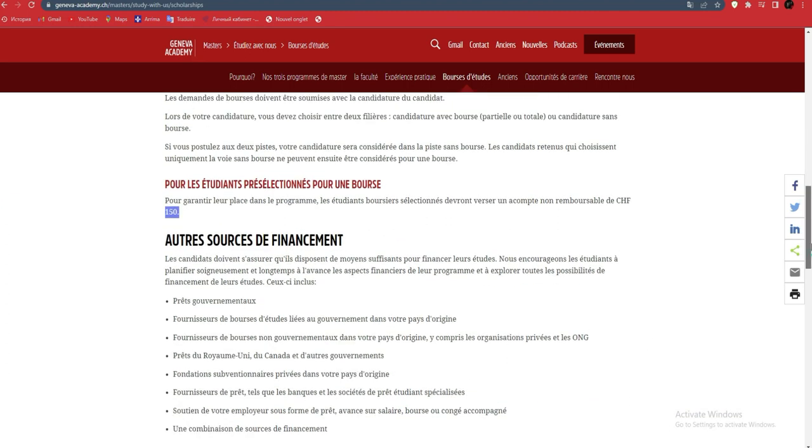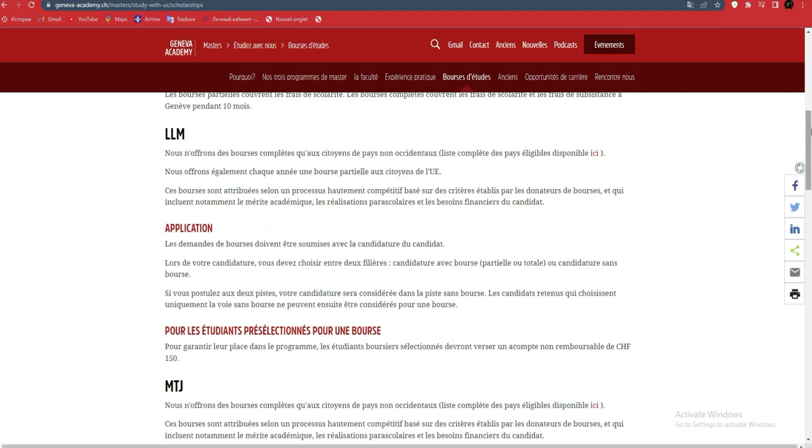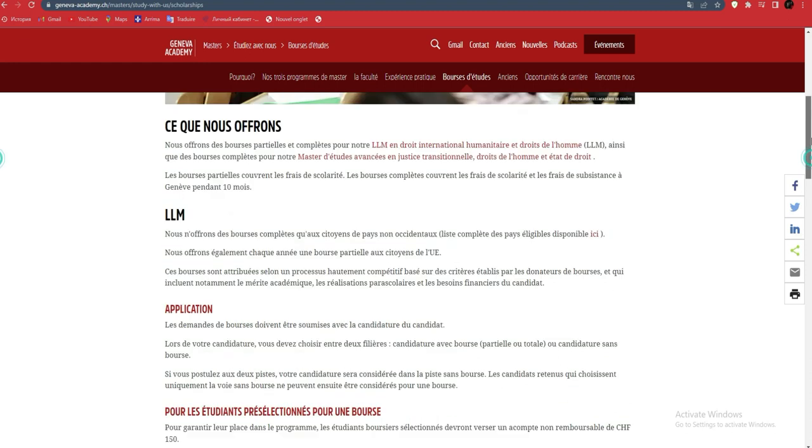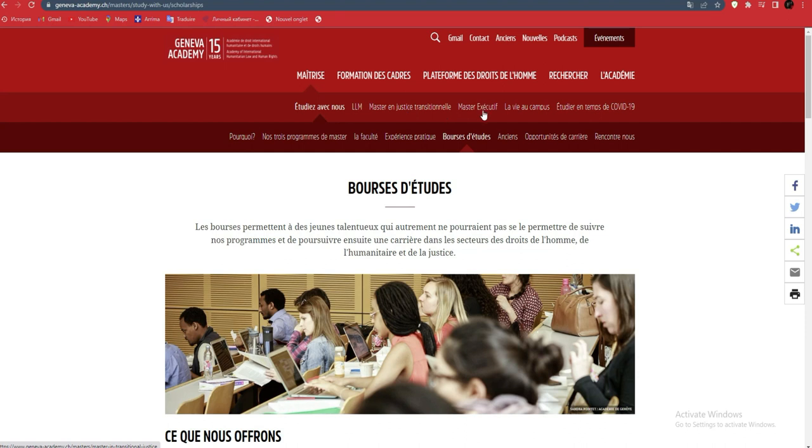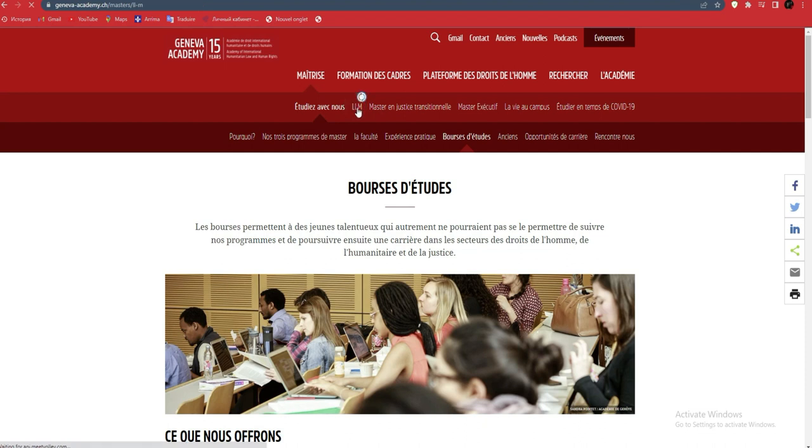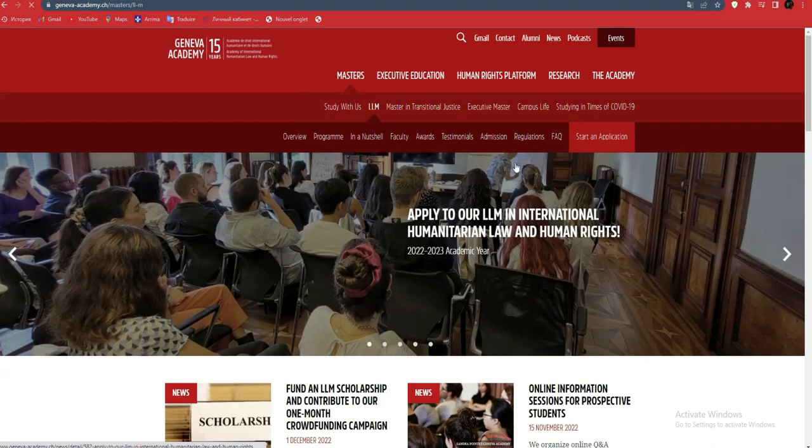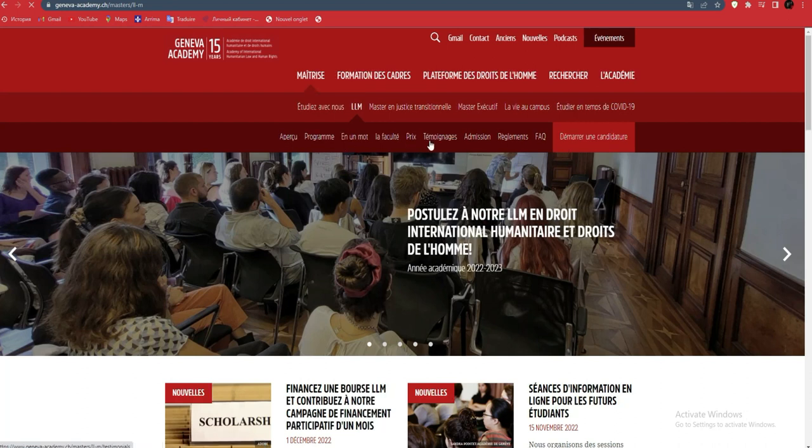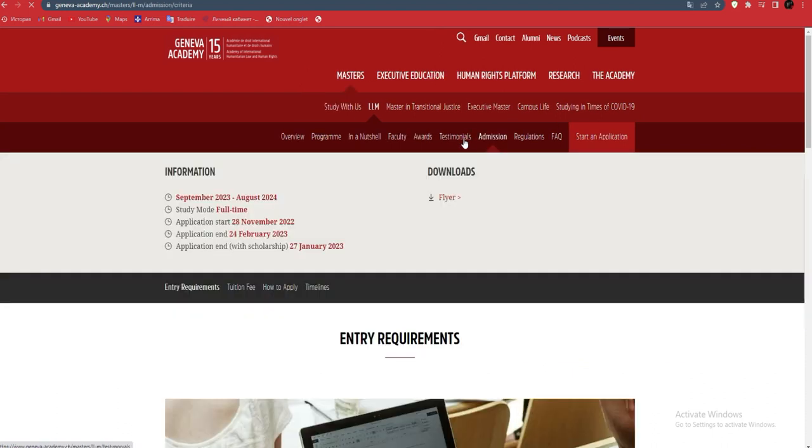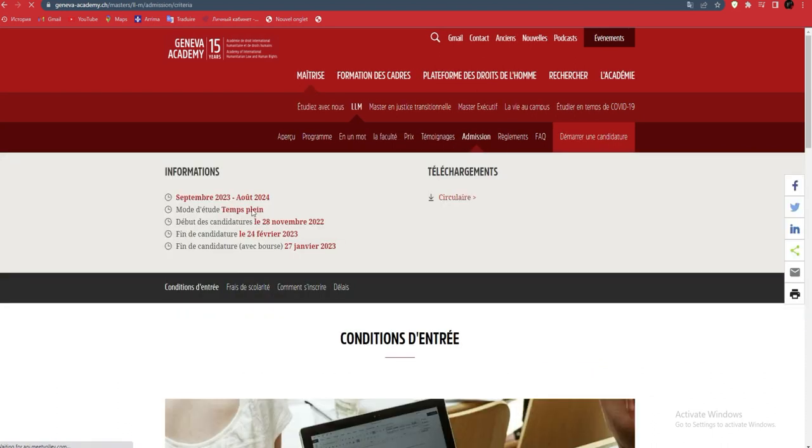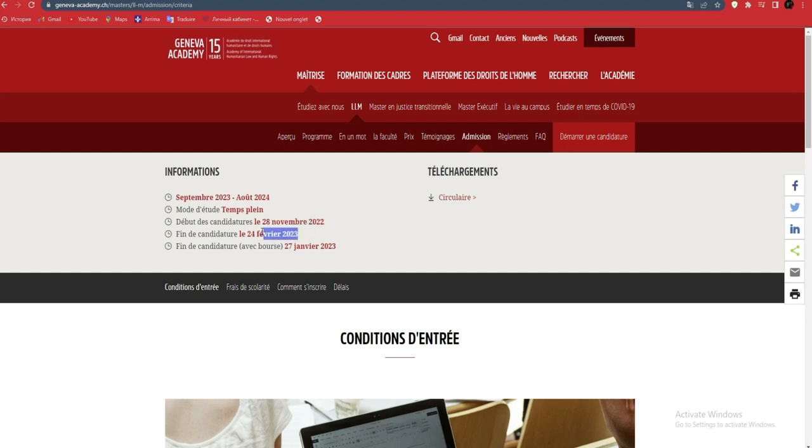We'll go to a faculty and try to apply. Here are the faculties - we'll choose the first faculty. You come to admissions here, and you'll see the deadline is already specified. It's been open since November 28.